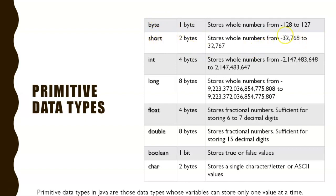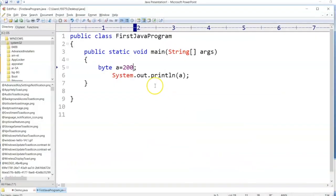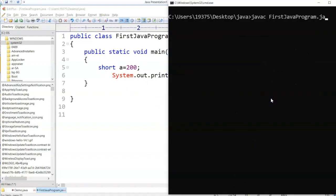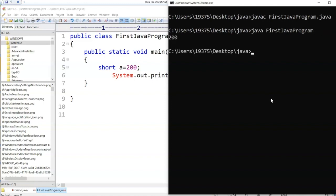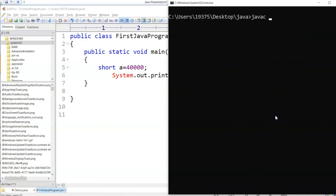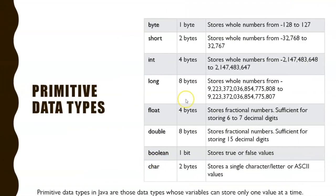Short has its own range: minus 32,768 to plus 32,767. Go back to the program, change the type to short, save it, compile — it compiles and executes fine. But if I store 40,000, compilation gives an error as expected.